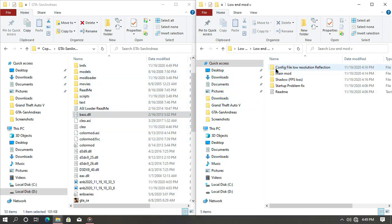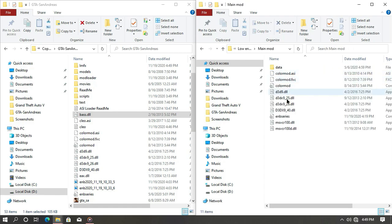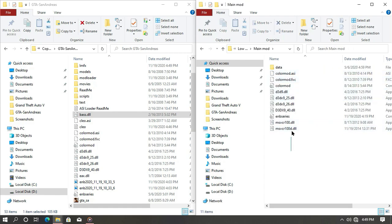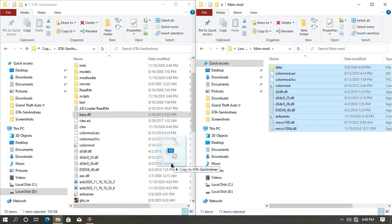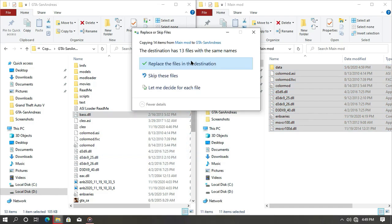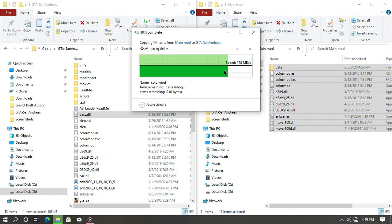Open your mod folder. As you can see, there are many files—I'll explain what they are. Open the main mod and drag and drop all these files into your game directory.